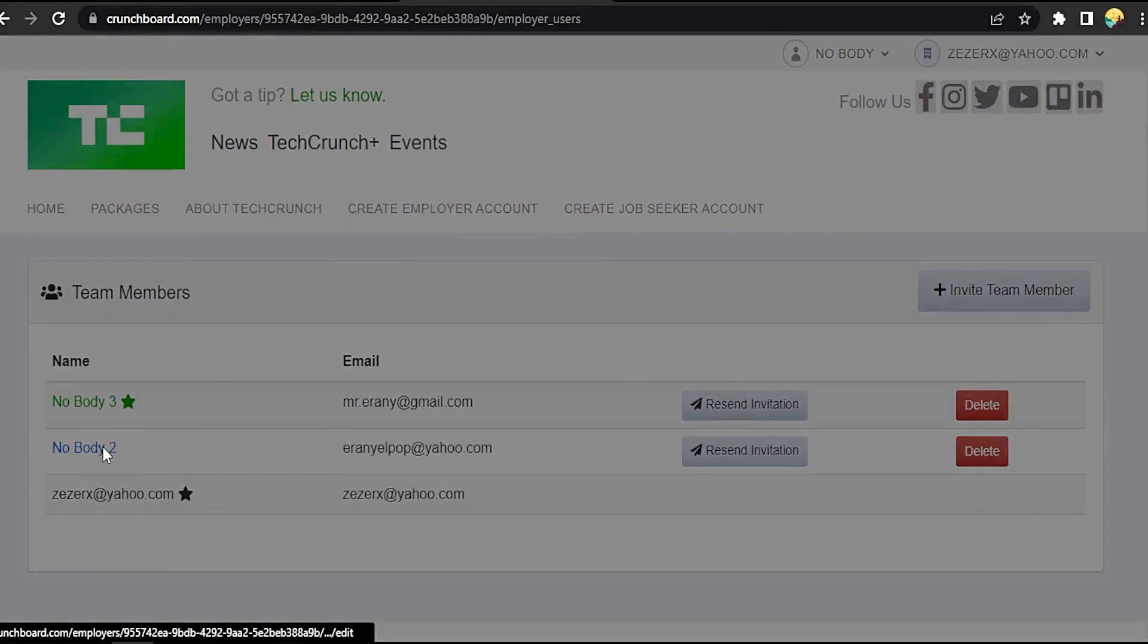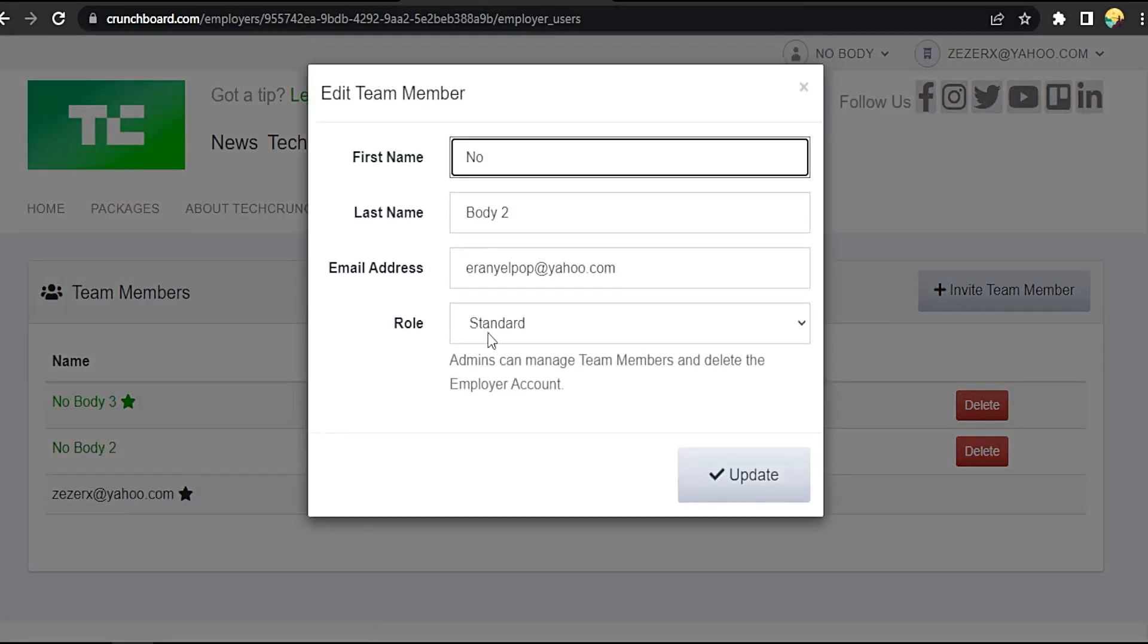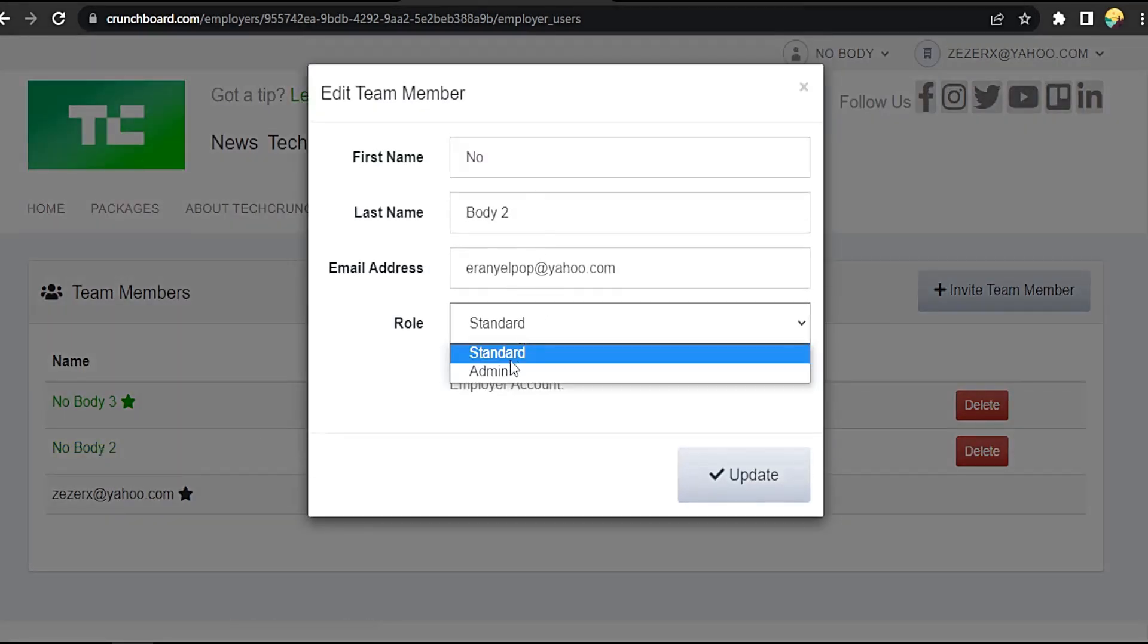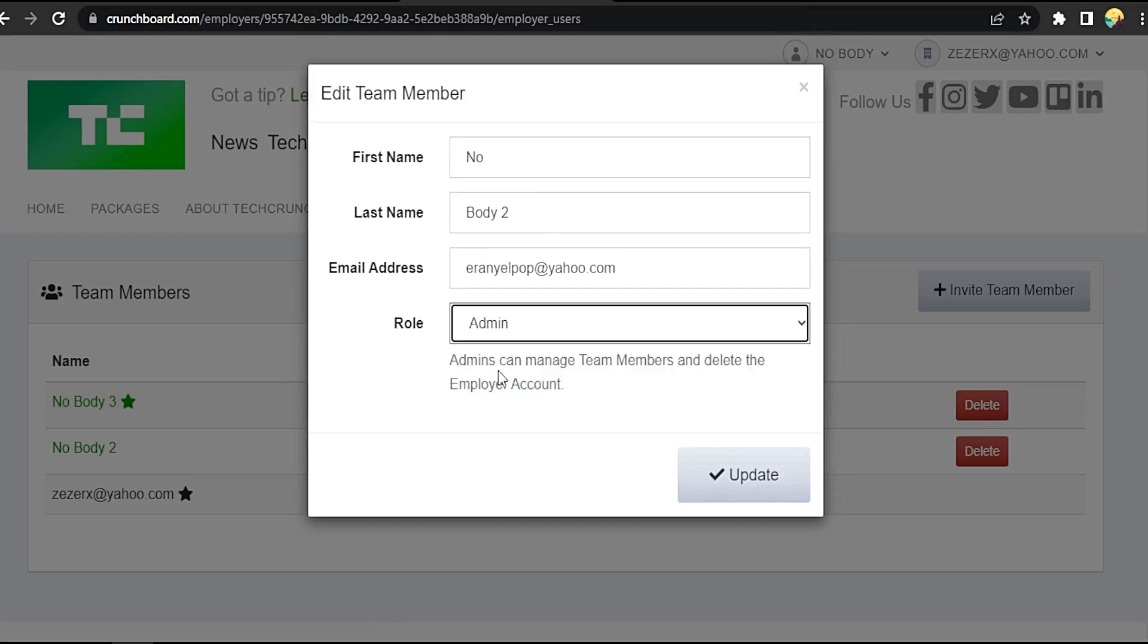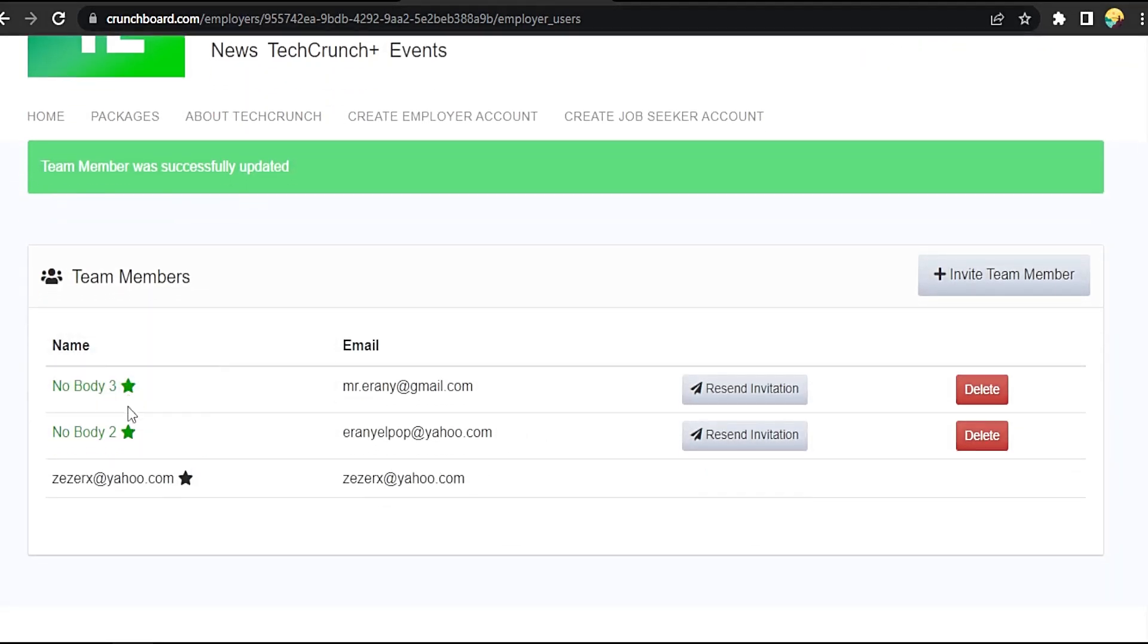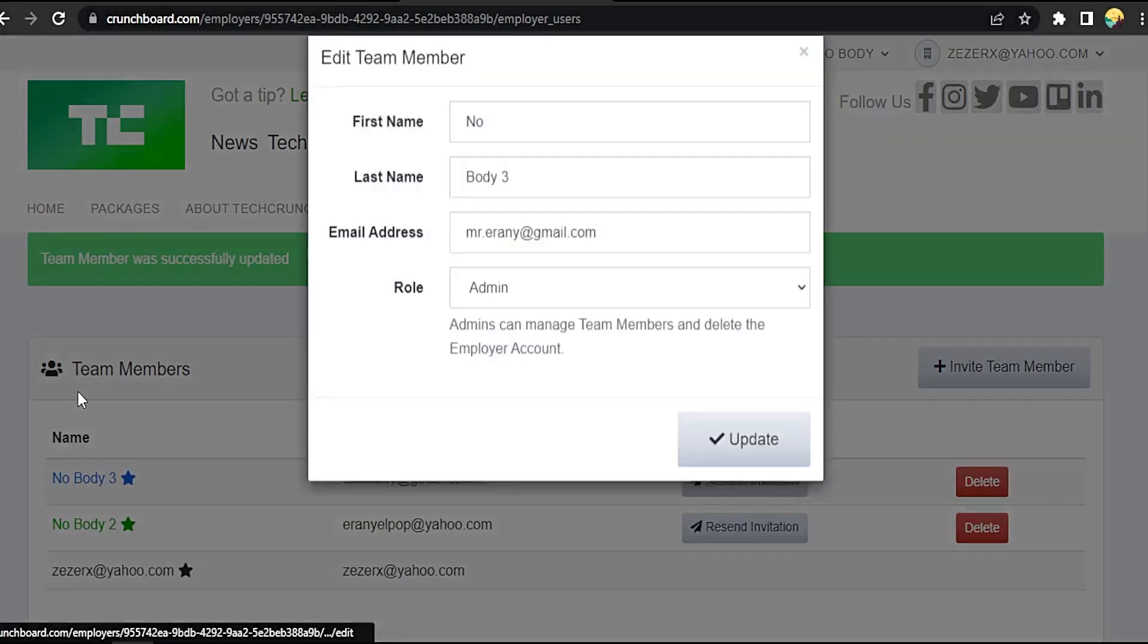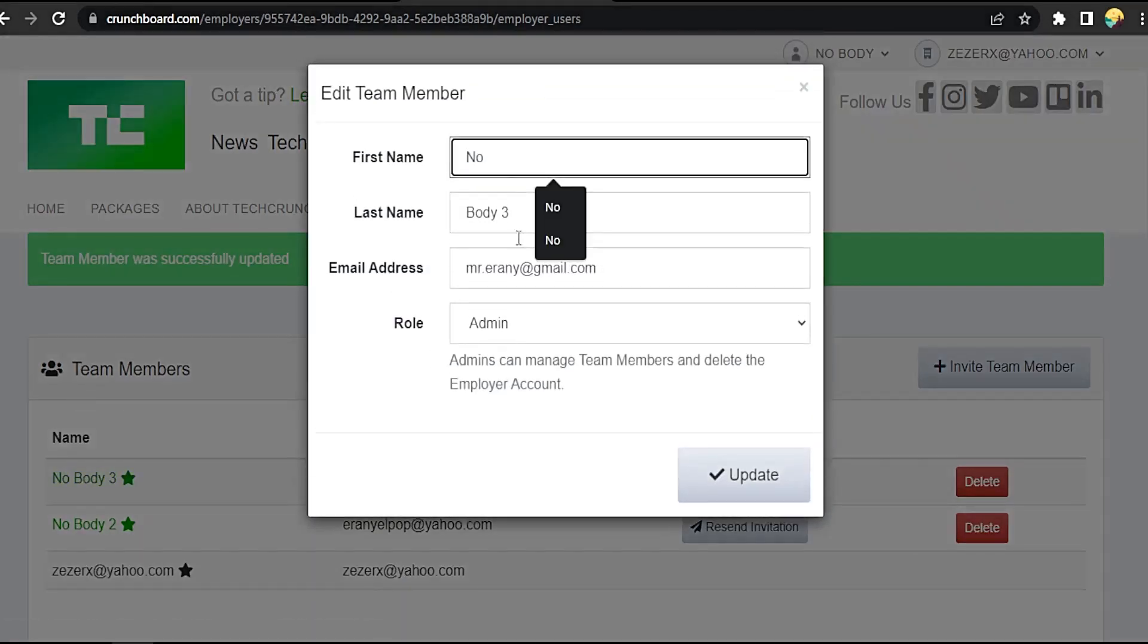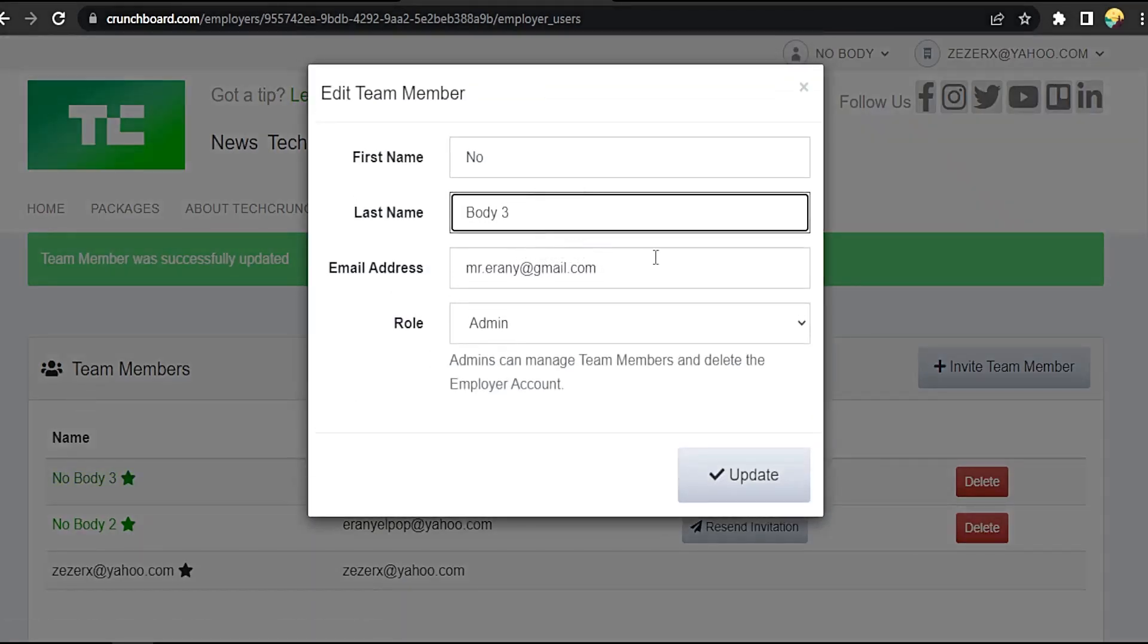Okay, first name, last name, email address, and the role from standard to admin, and update. Now updated to admin. Now let's edit this too: first name, last name, email.